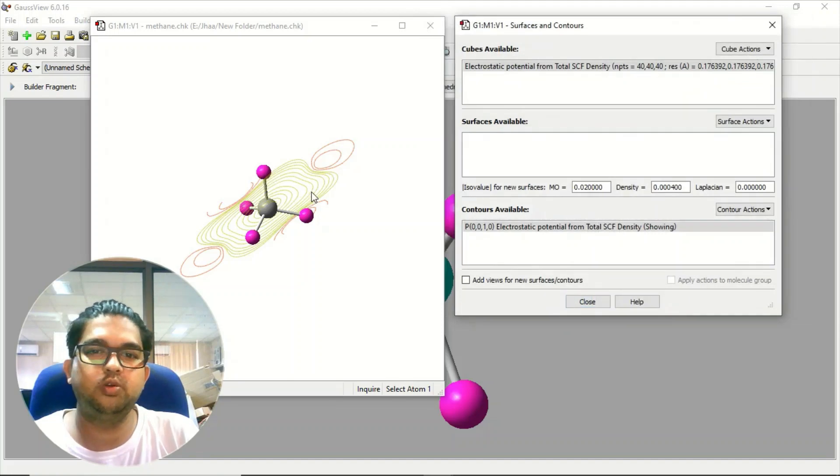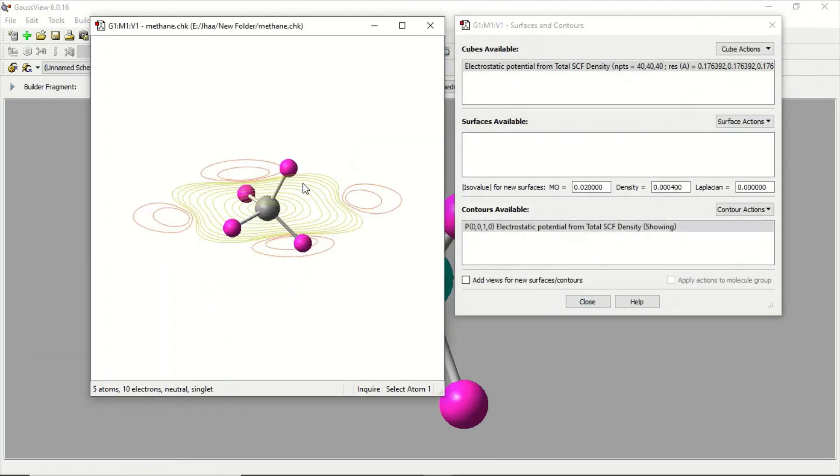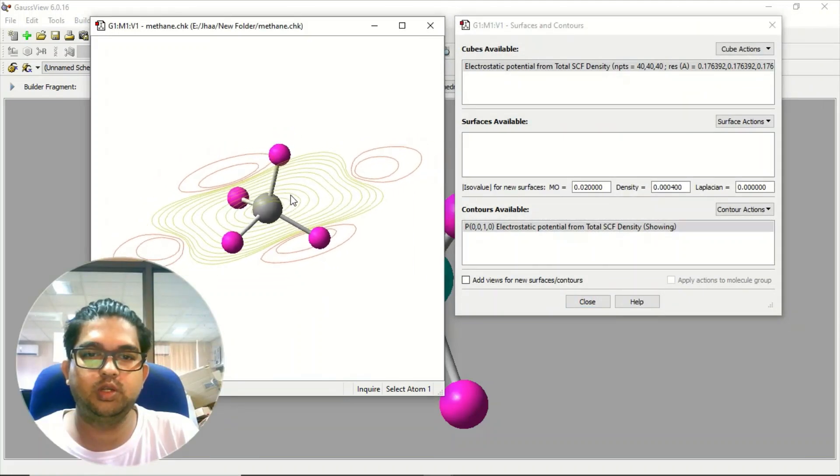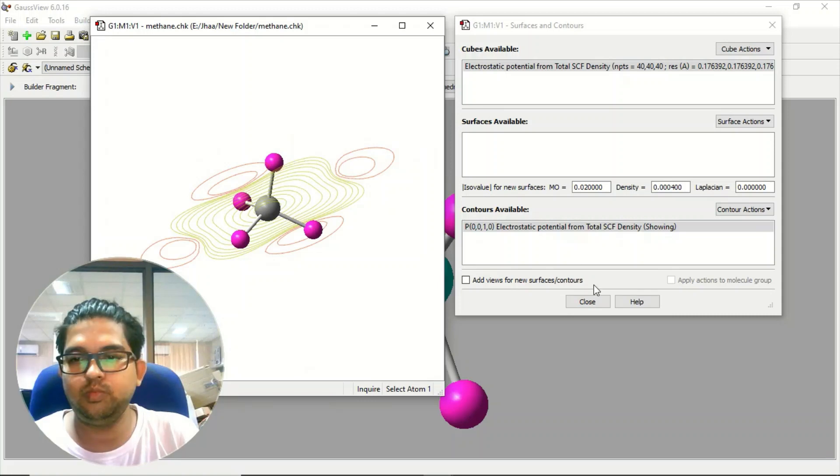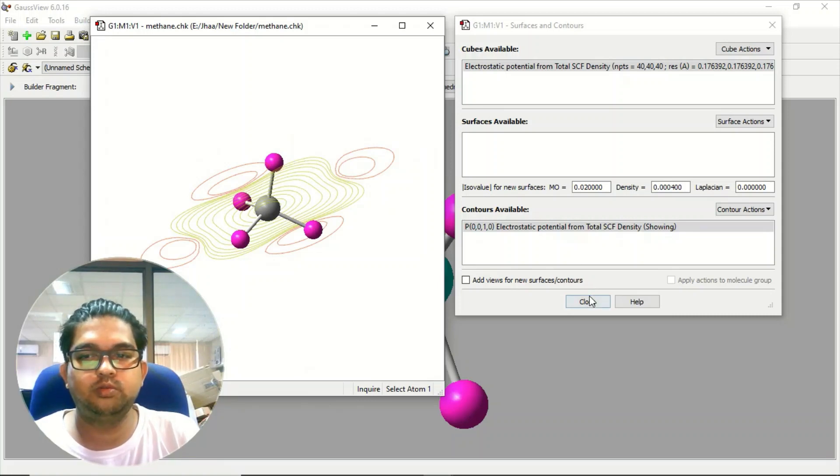We can get the contour of this also. OK, like this. Thank you for watching videos.